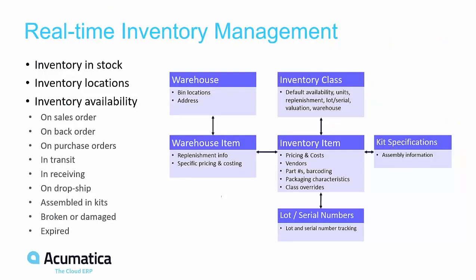Acumatica helps you to improve sales, customer service, and profitability by providing real-time management and valuation of your inventory. In this video, I will highlight several inventory features in the Acumatica distribution suite.